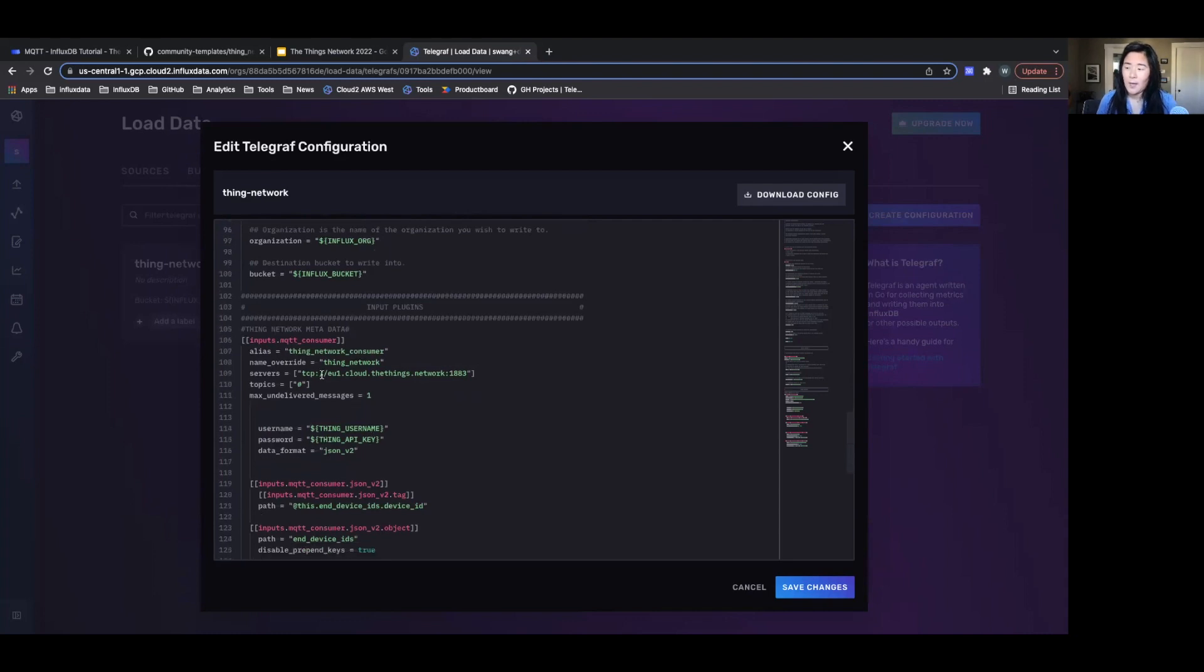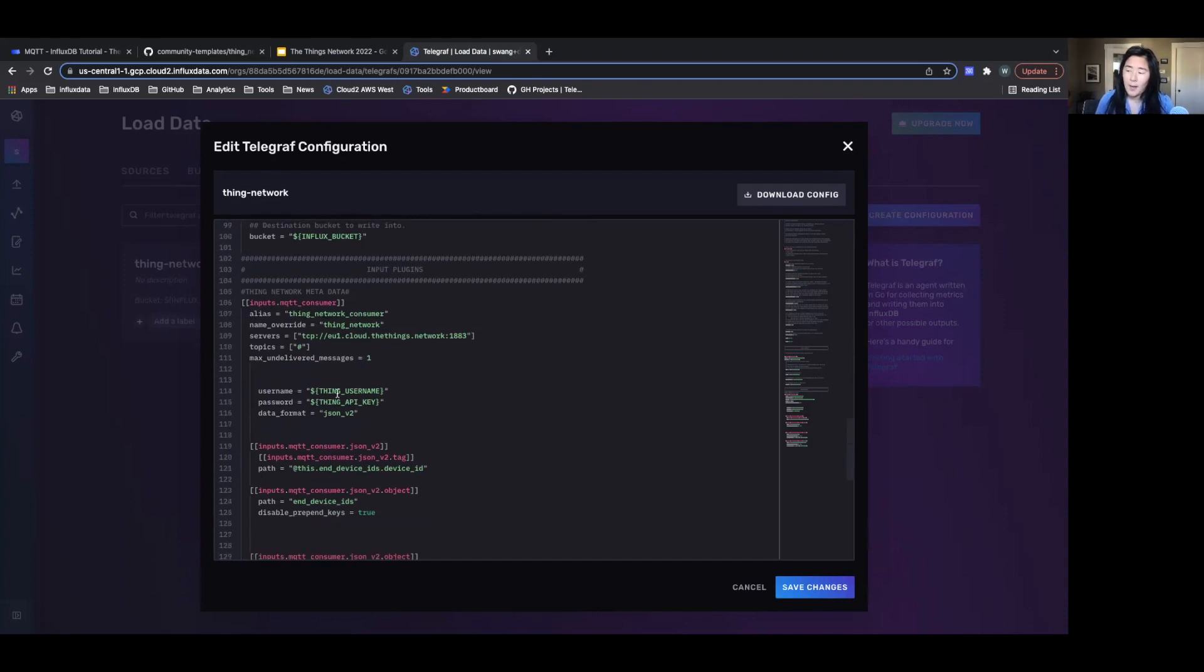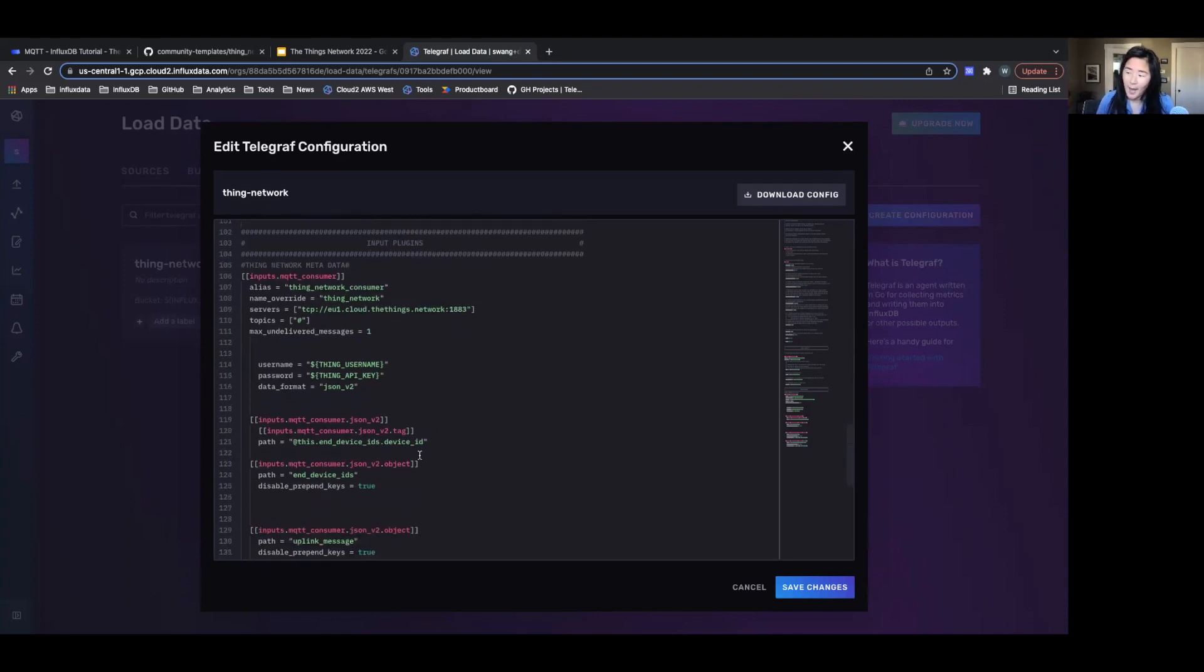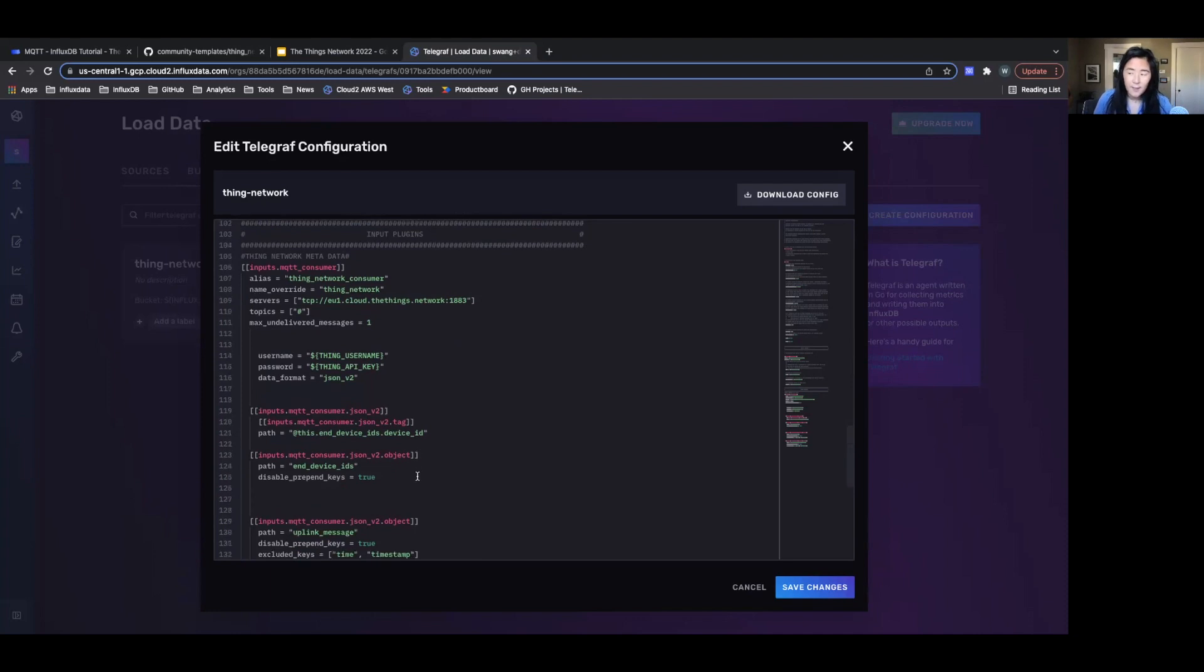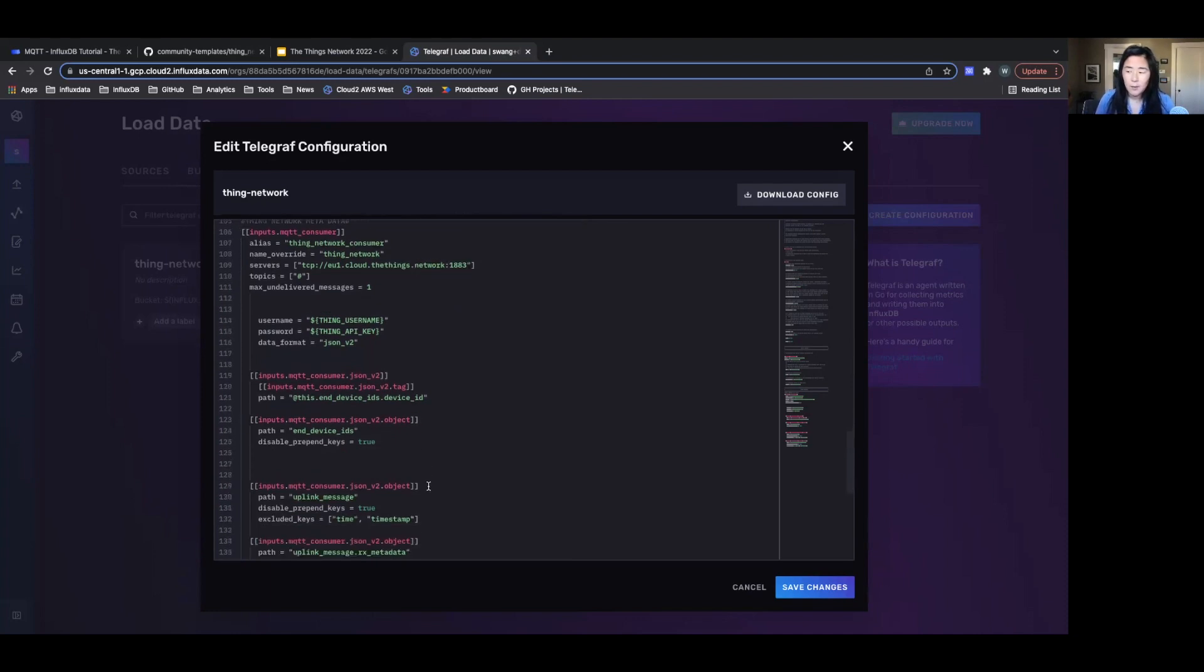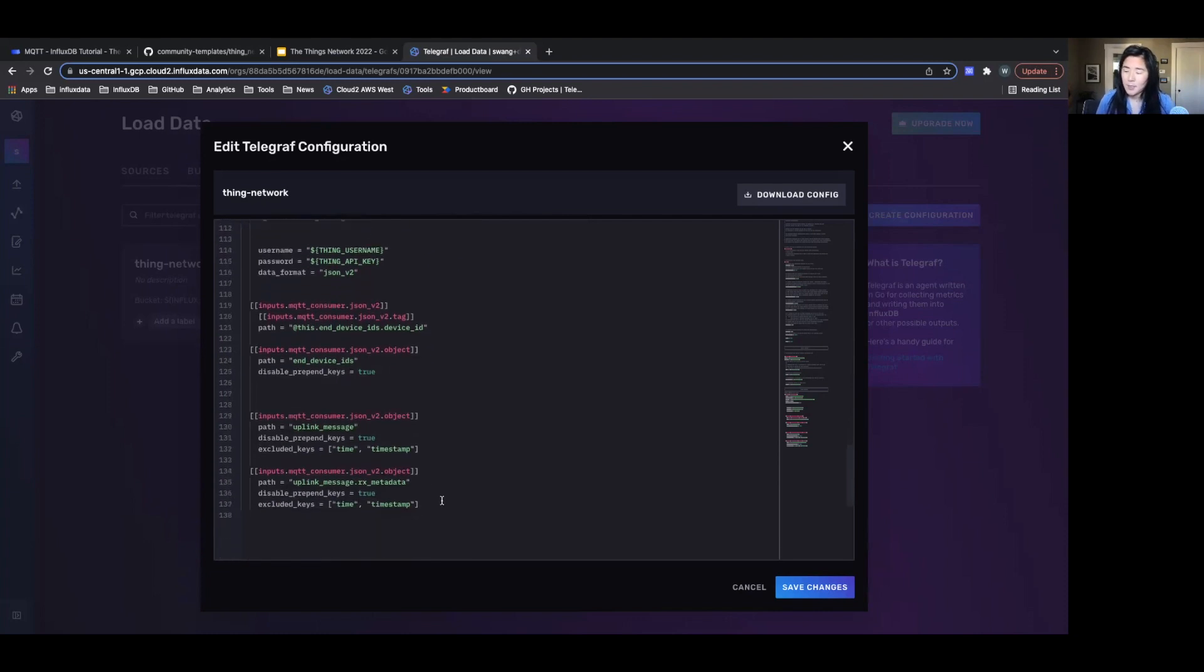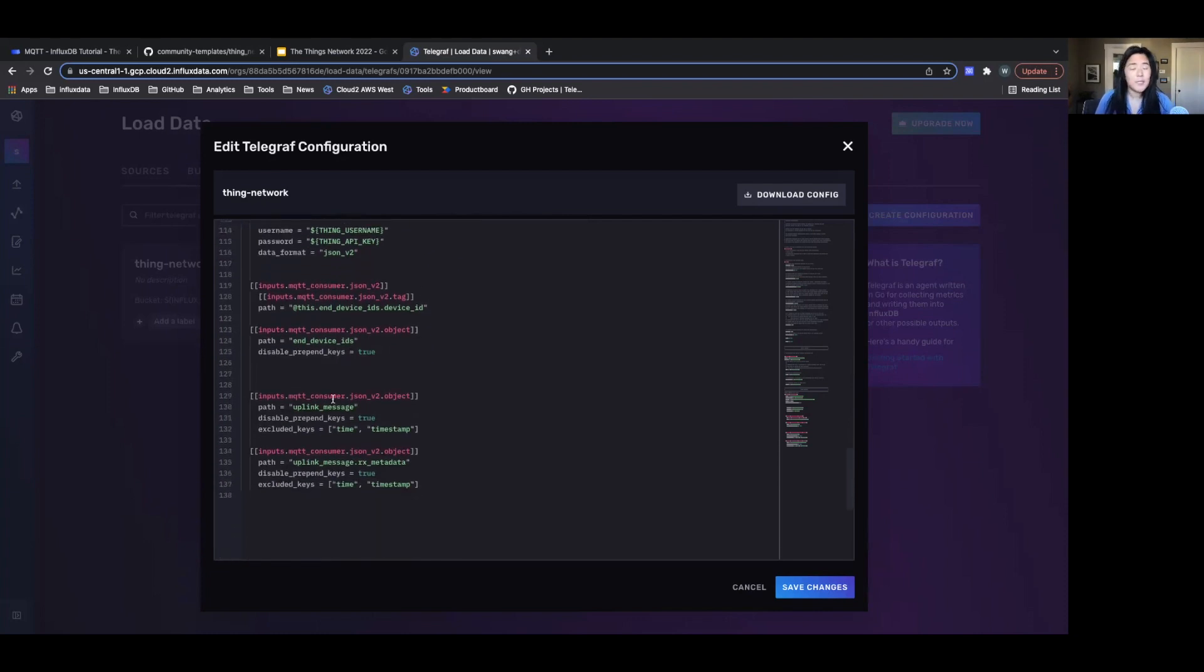So as you mentioned, that server URL that I needed, the topics that I'll be reading, I'll be reading all the topics, my security information, the path of the devices I'm going to be reading in, my uplink messages, all of this is included in the InfluxDB template.